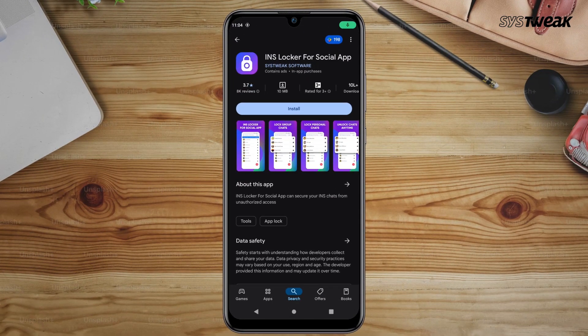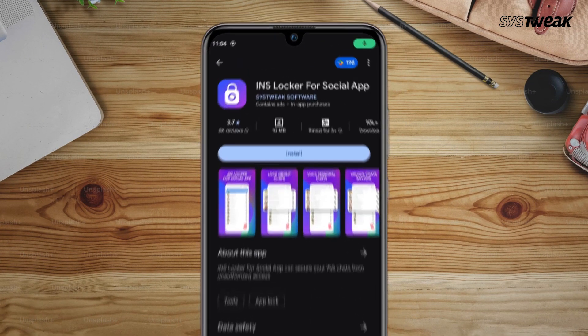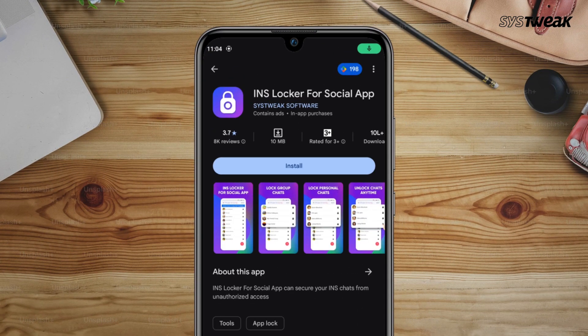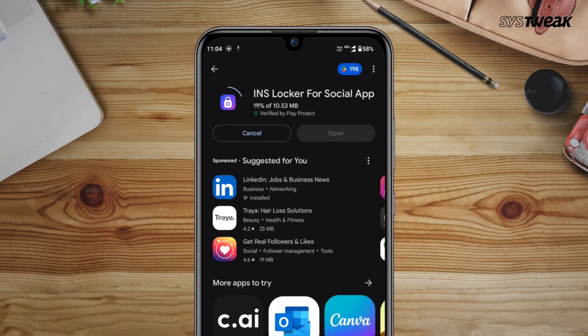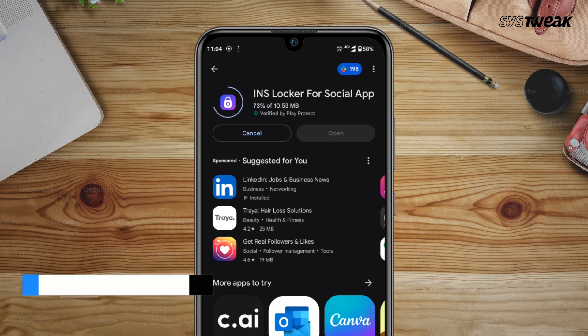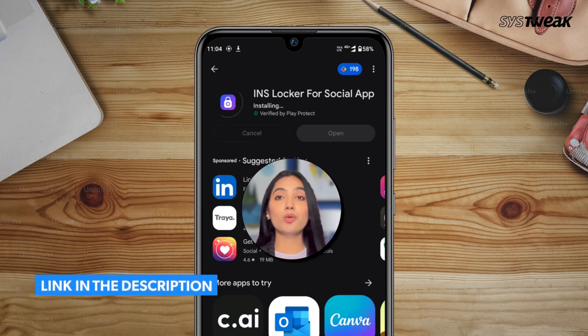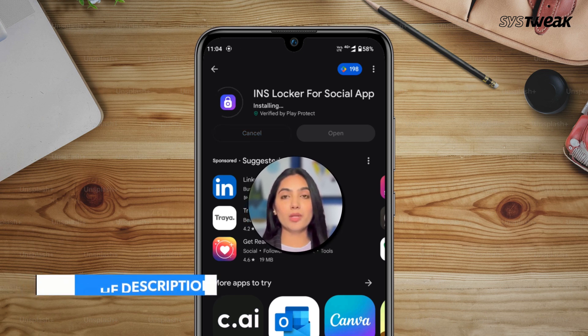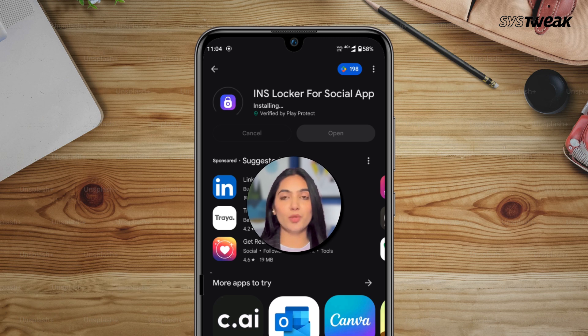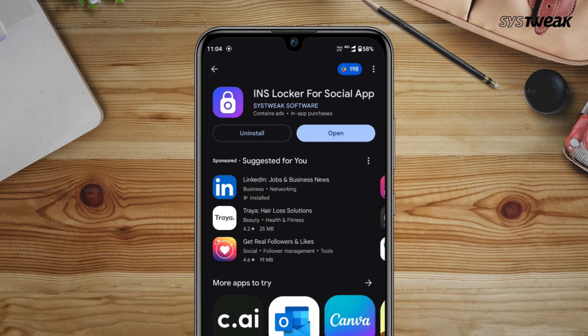Open the Google Play Store on your phone and search for INS LOCAL4 SOCIARY and download it. You can also use the download link in the description below. Once downloaded, open the app.